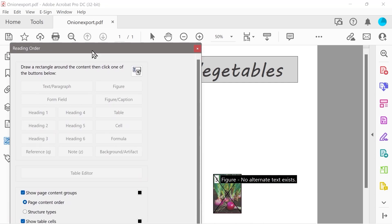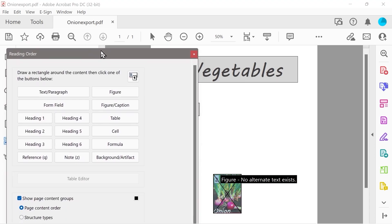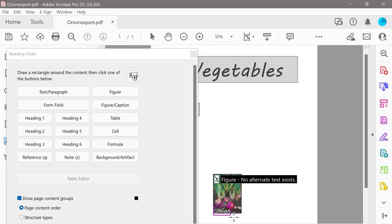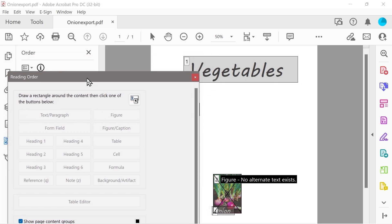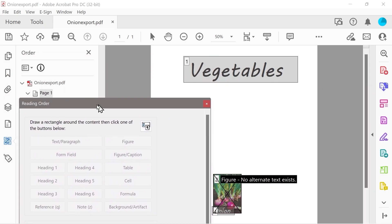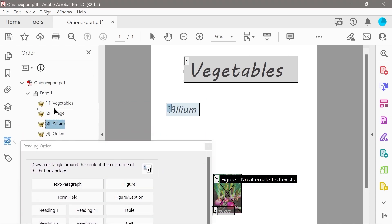The onion text has actually disappeared. Let's move it back to number two so we can actually see the onion and select it, then fix it. So we select the onion here and that's going to be our heading three. We want allium to be number two, the image is three, and the onion is four.